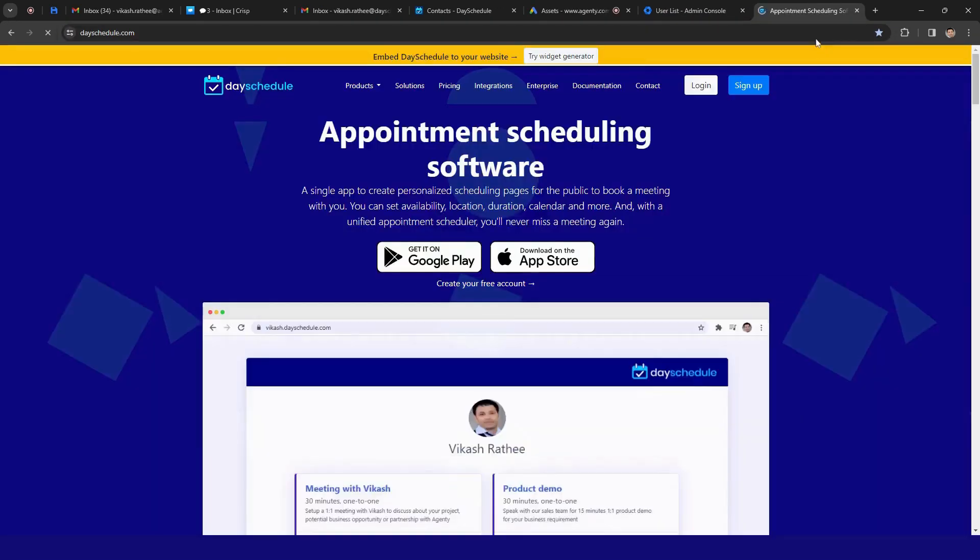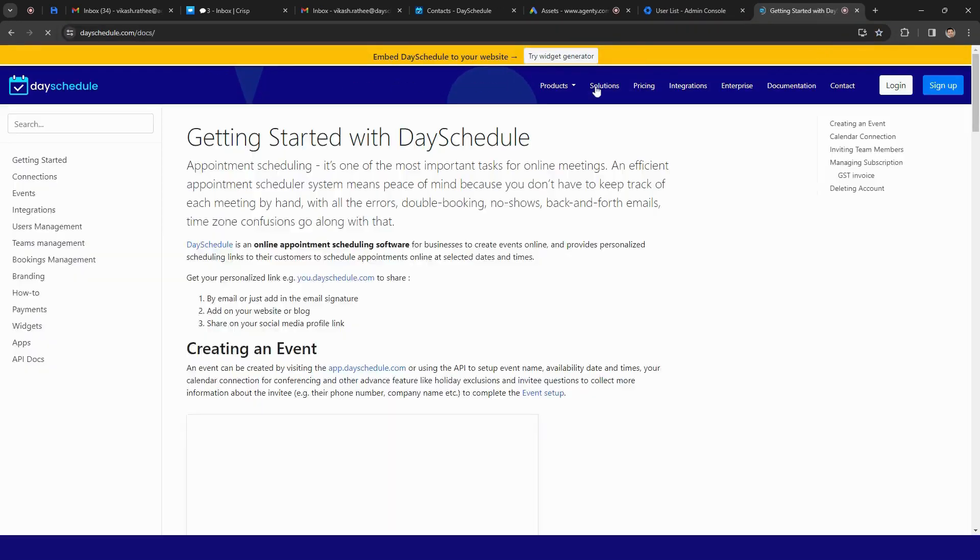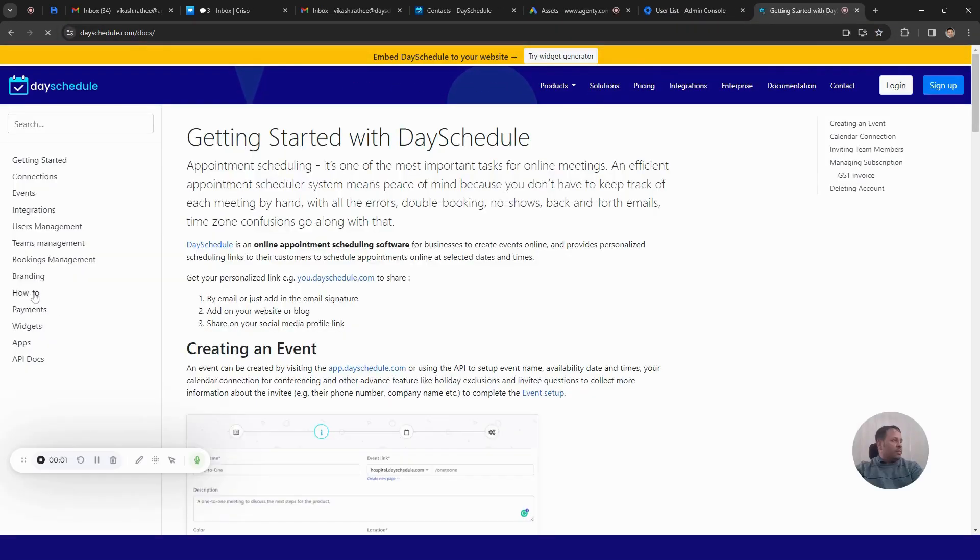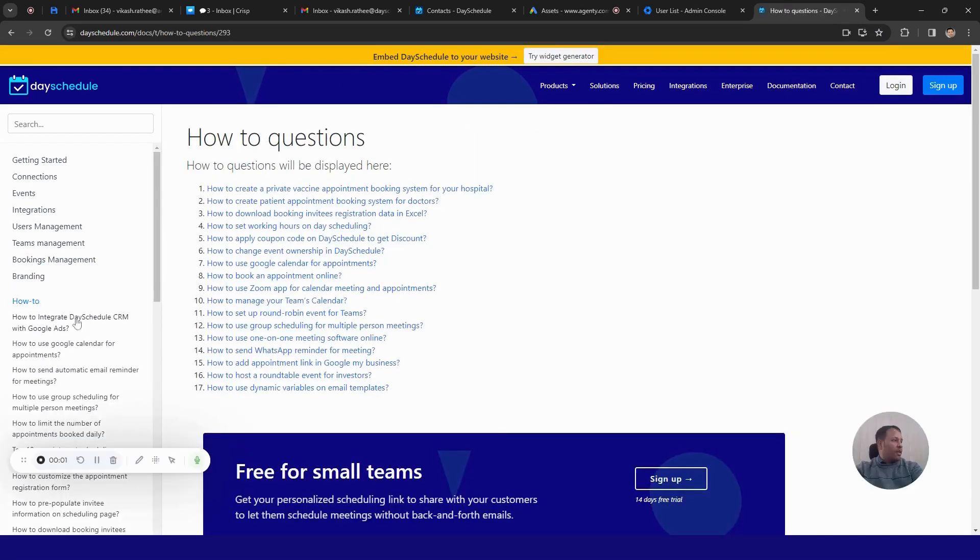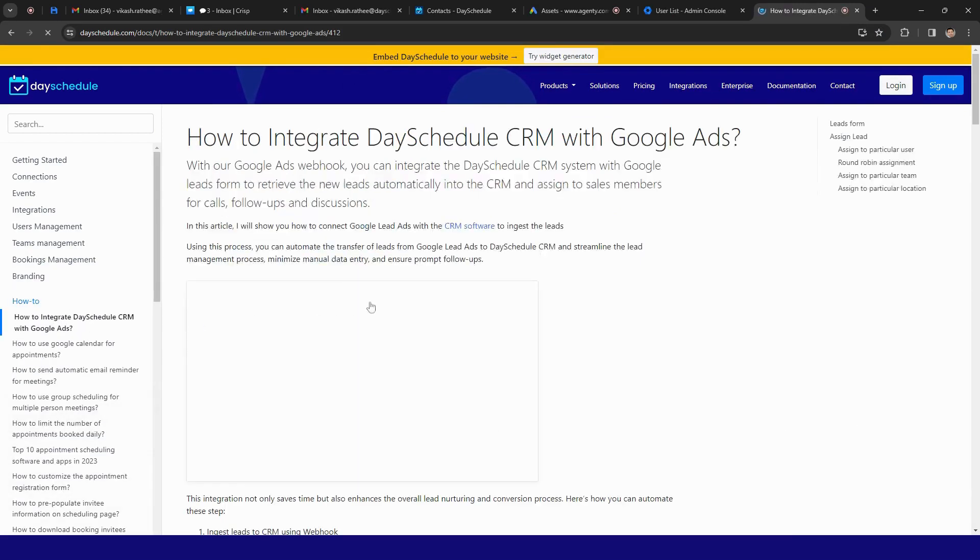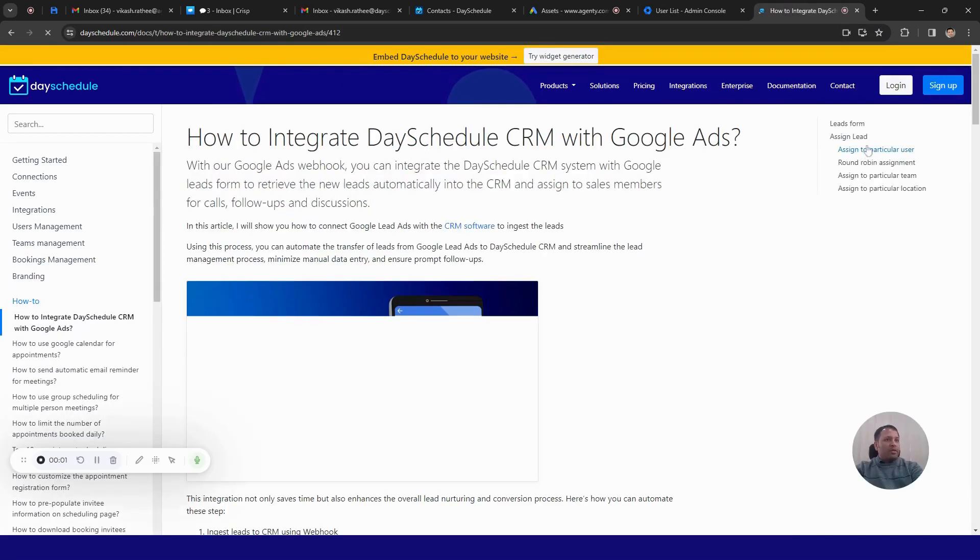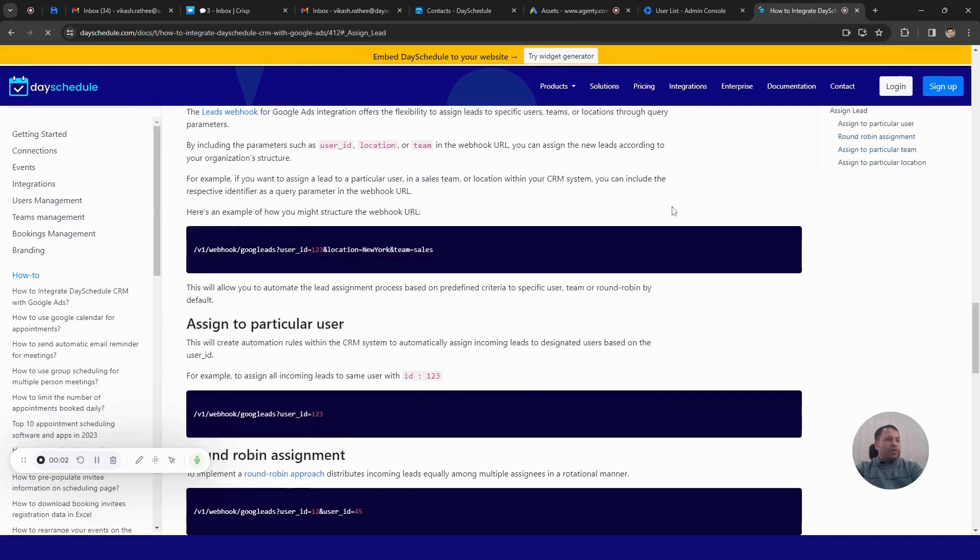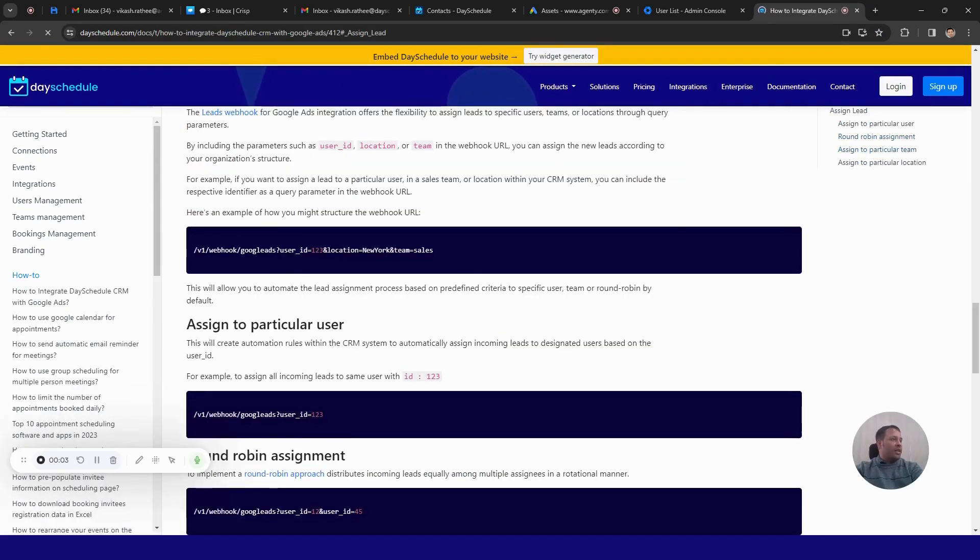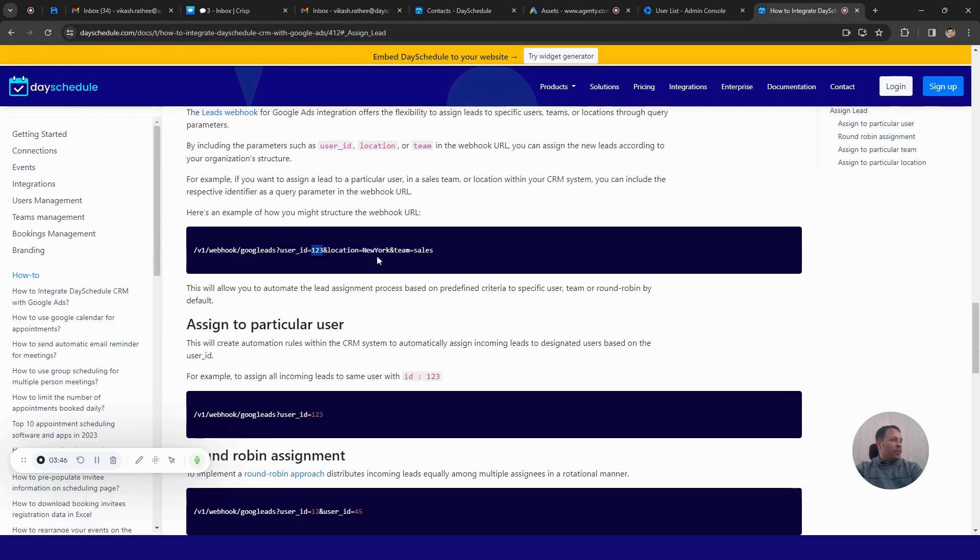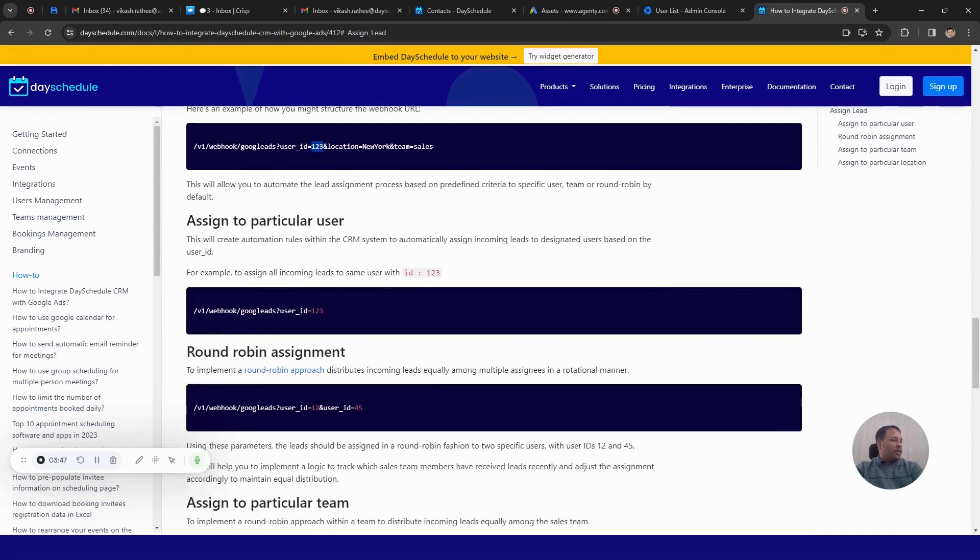So this is how you can assign the leads to particular user. Just mention the user ID equal to the number here. And if you want to assign it to multiple users using the round robin, so let's say you have two users, one is sales executive, another is senior sales executive.